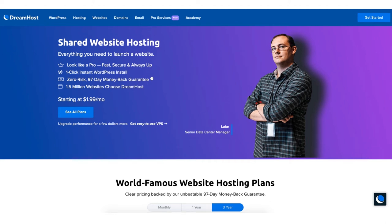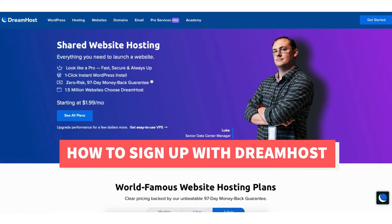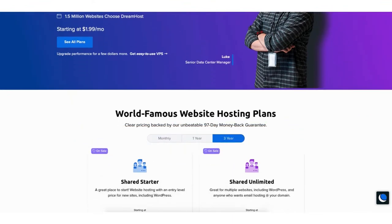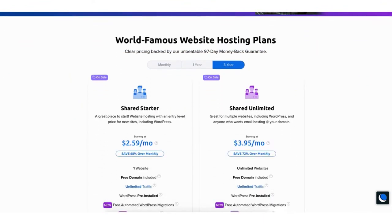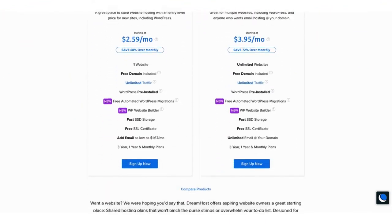In this video I'm going to be going over how to sign up with DreamHost step by step from start to finish. Signing up with DreamHost is a quick and easy process.